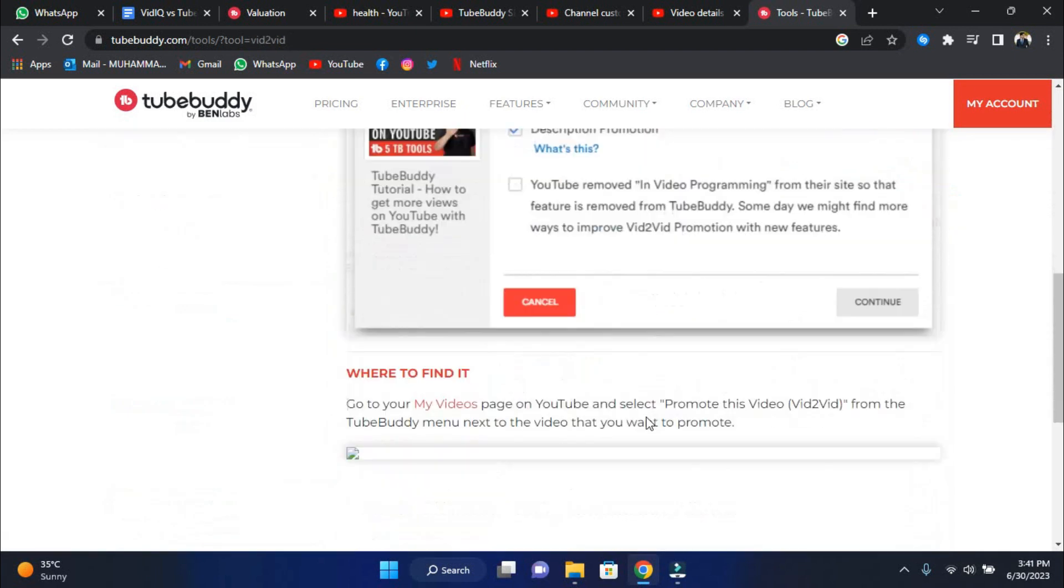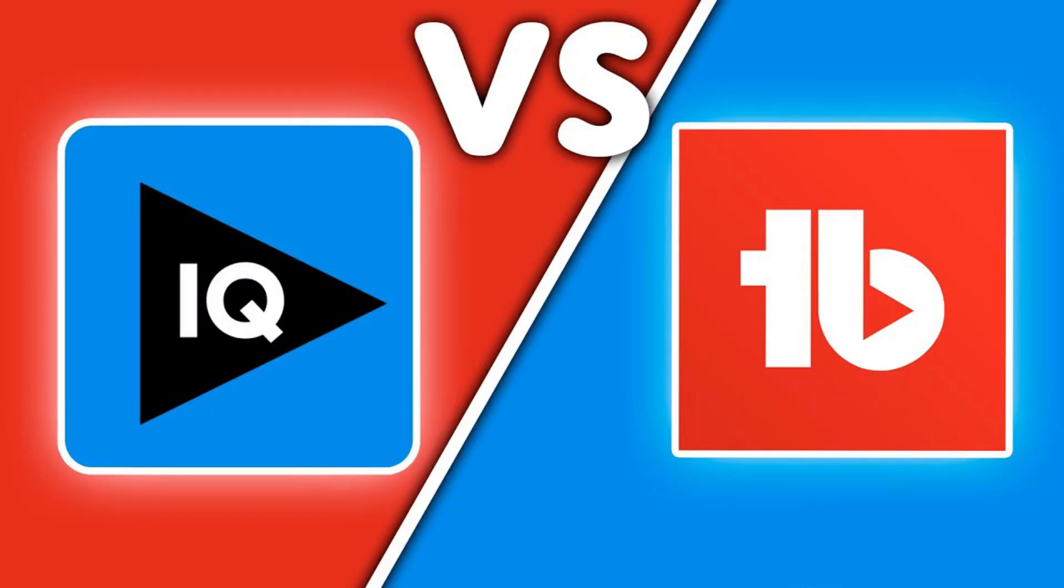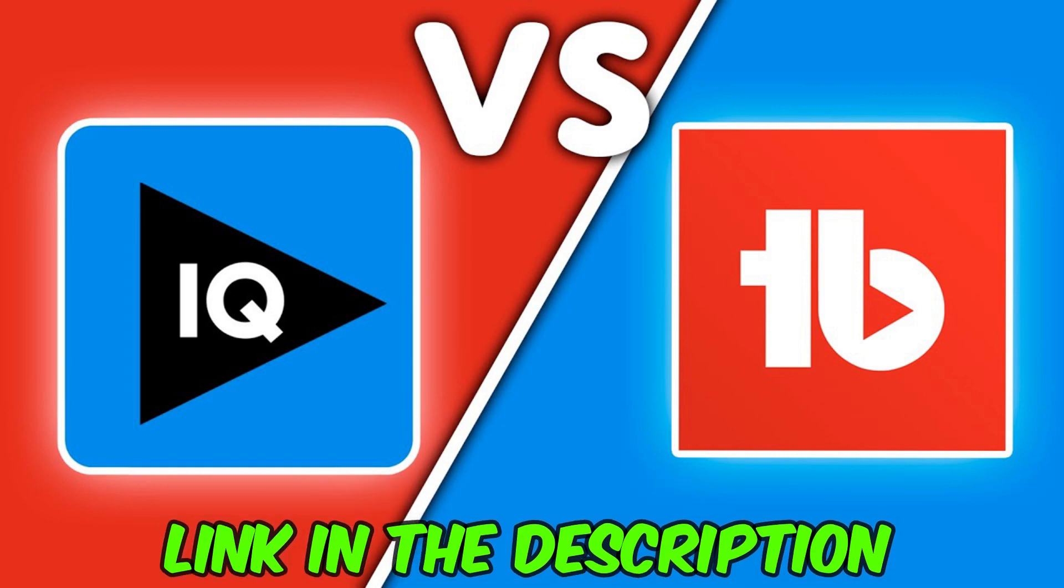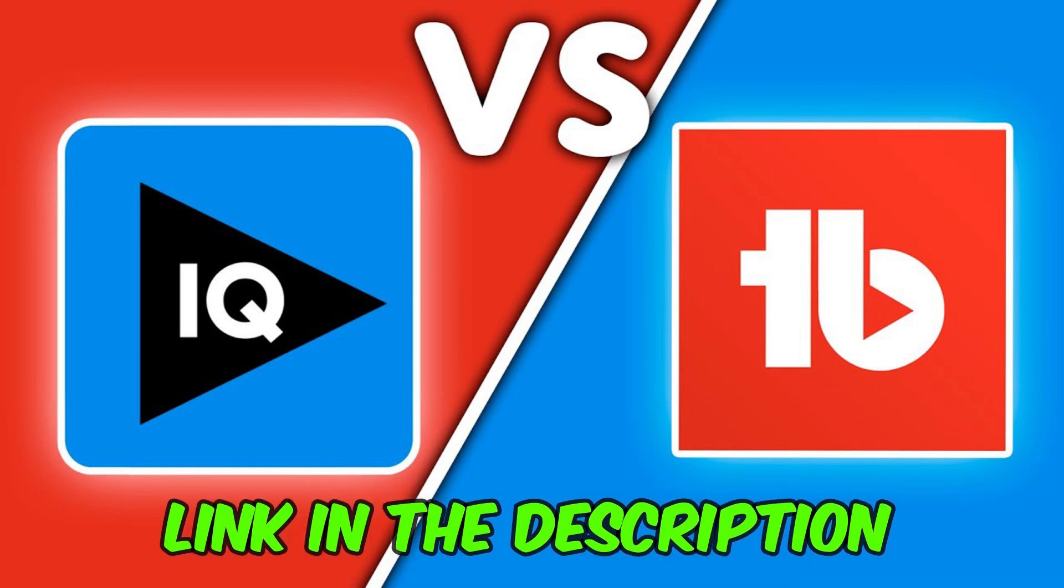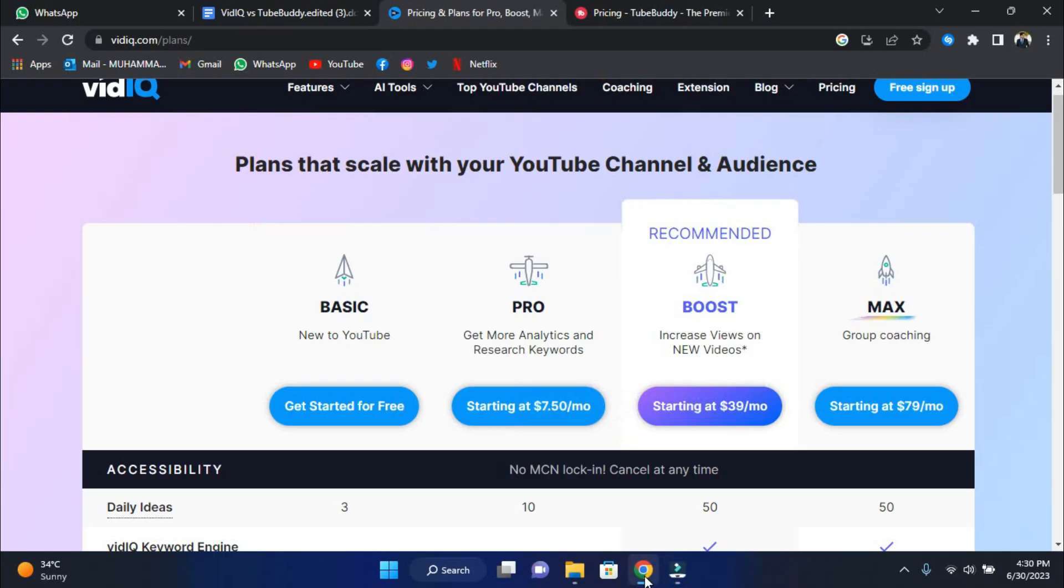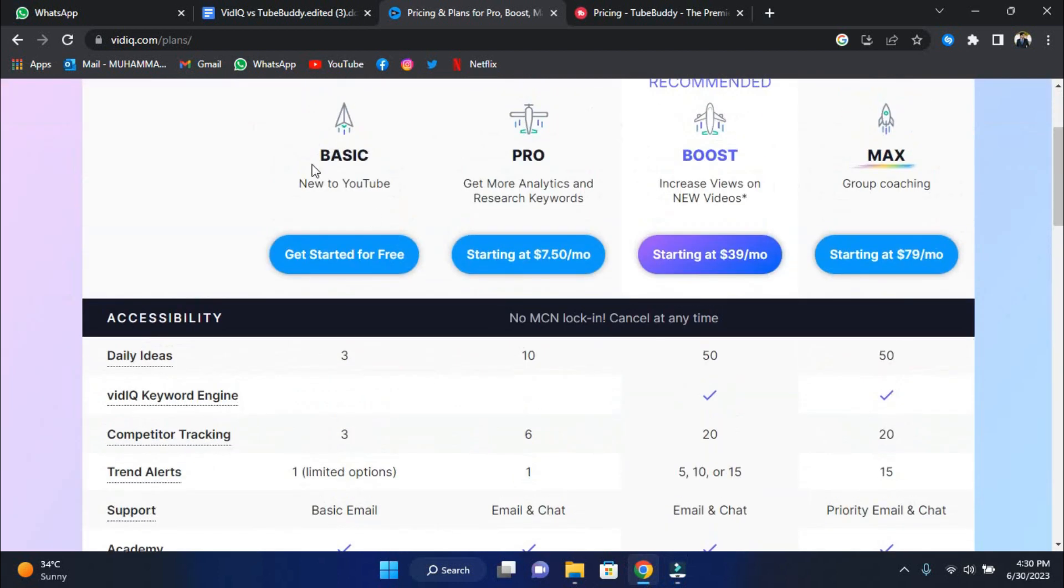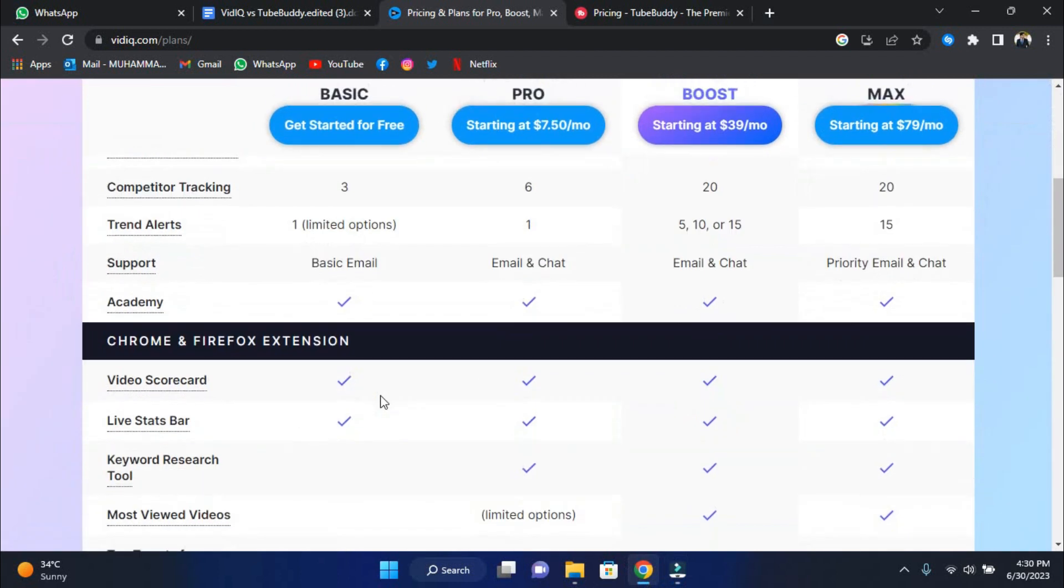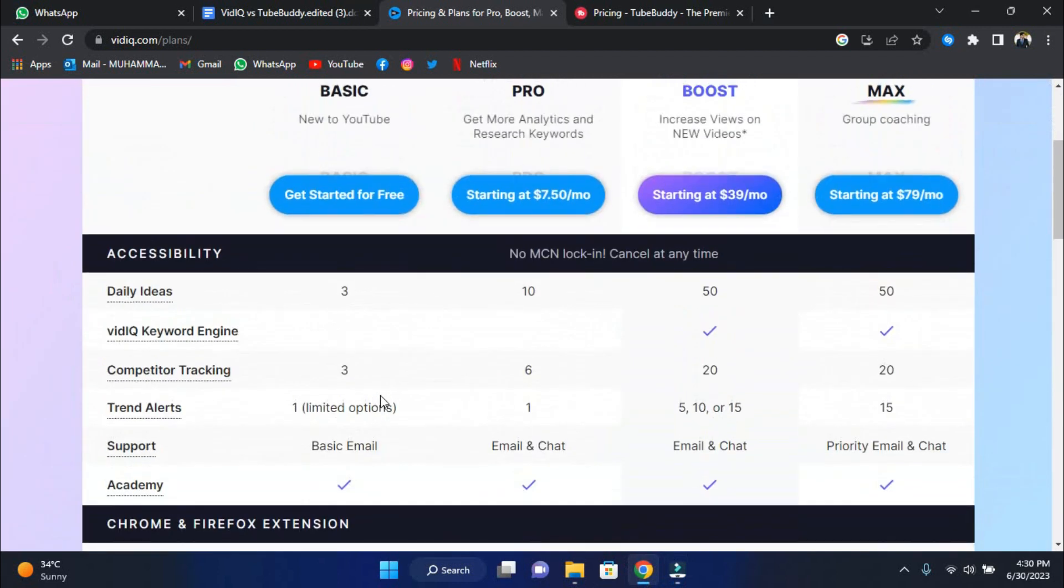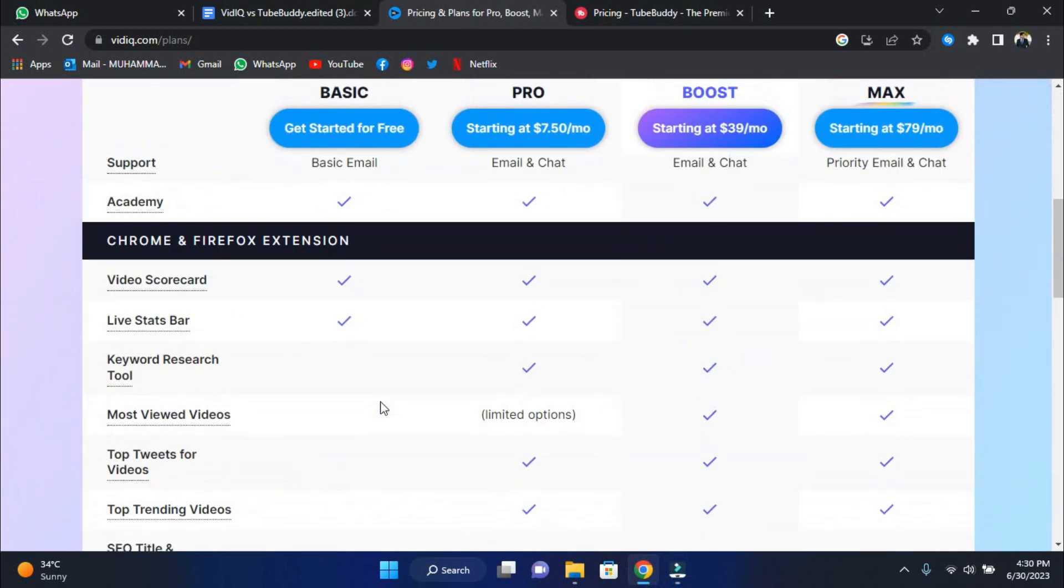Now let's have a quick comparison of the prices of both softwares. Prepare for the price battle between TubeBuddy and vidIQ. Links to try both software are in the description. To begin, vidIQ offers the basic package, and guess what? It's completely free. Perfect for people just starting on YouTube and wanting to dip their toes into statistics and keyword research without breaking the wallet.